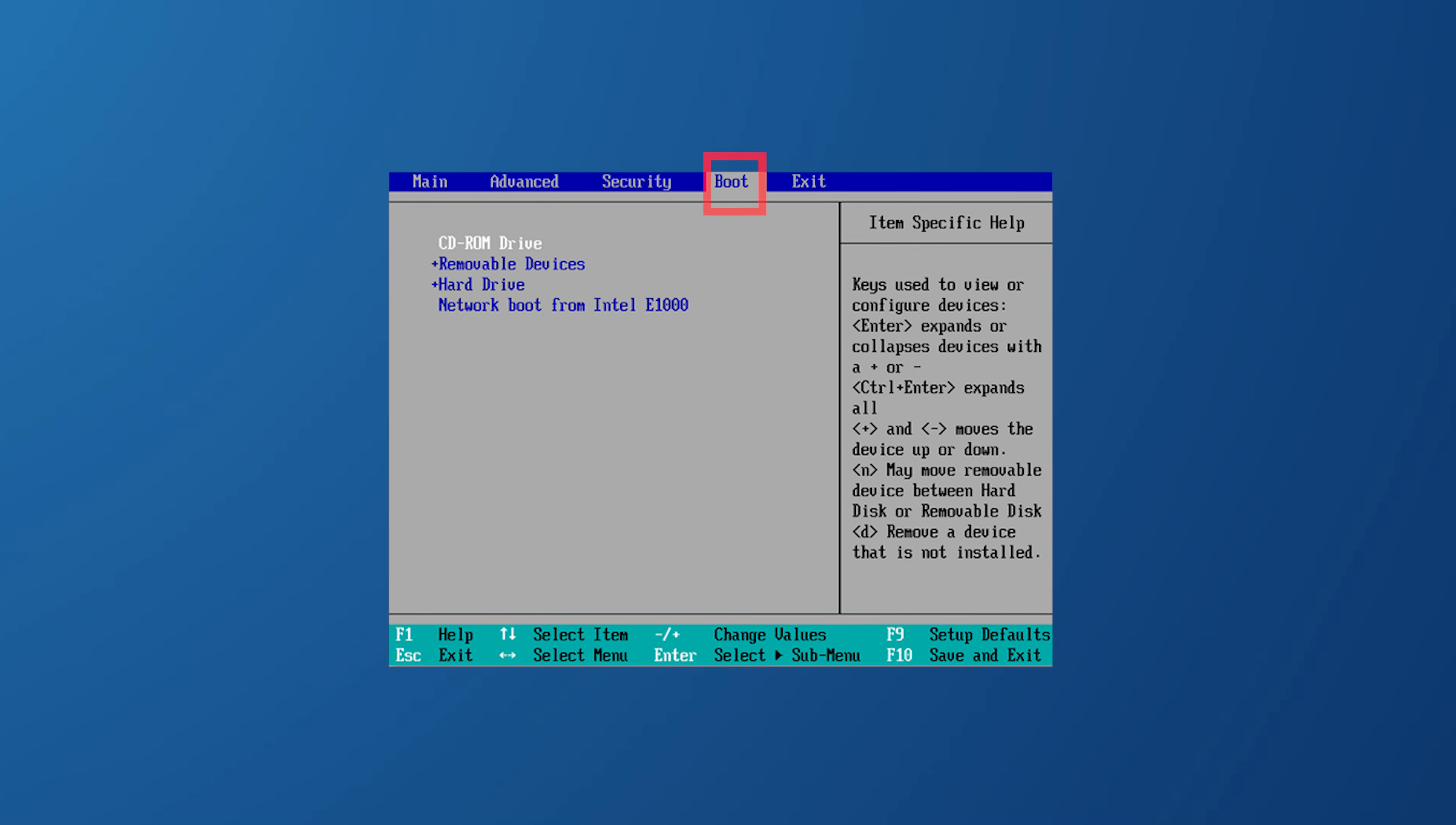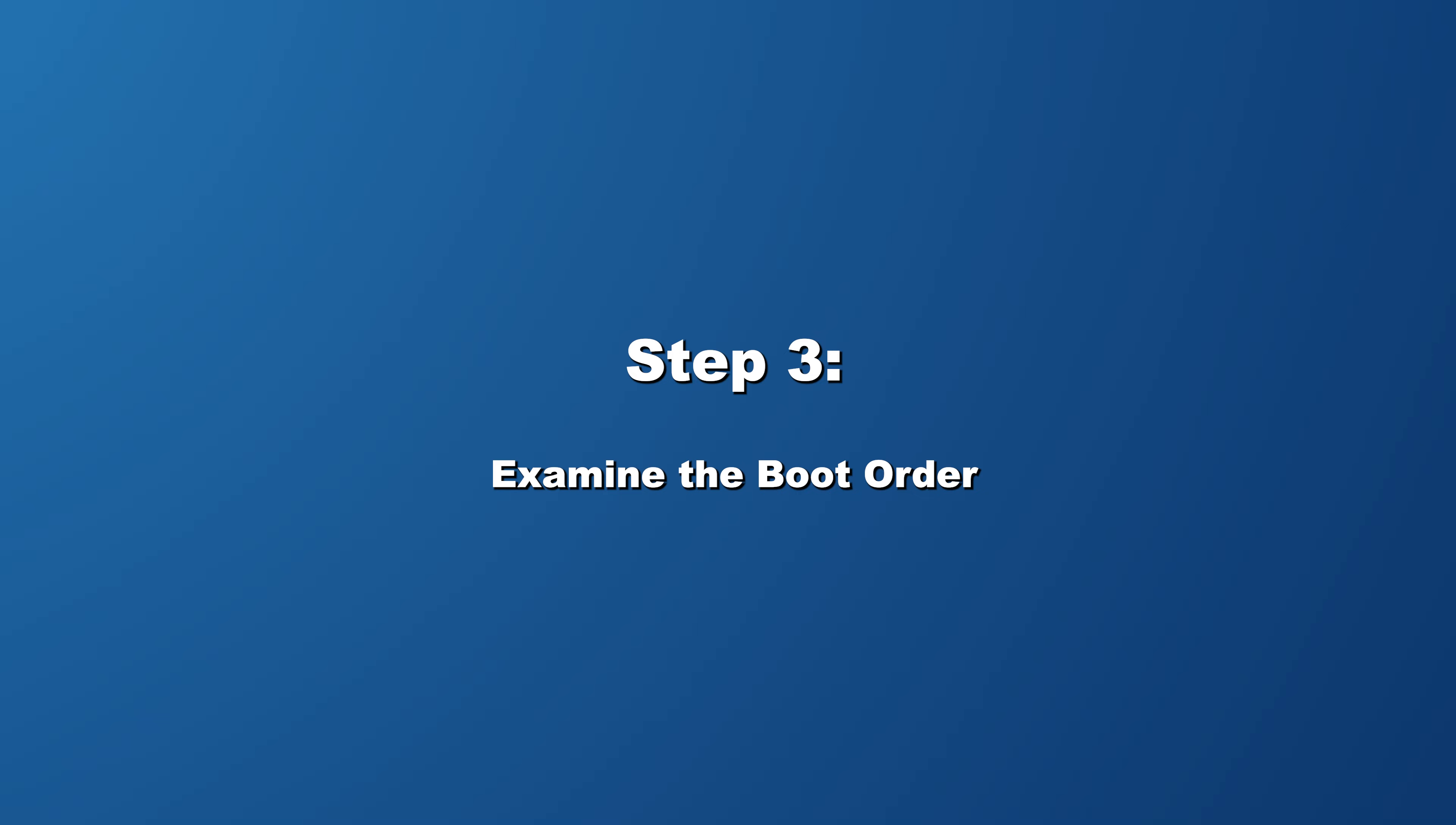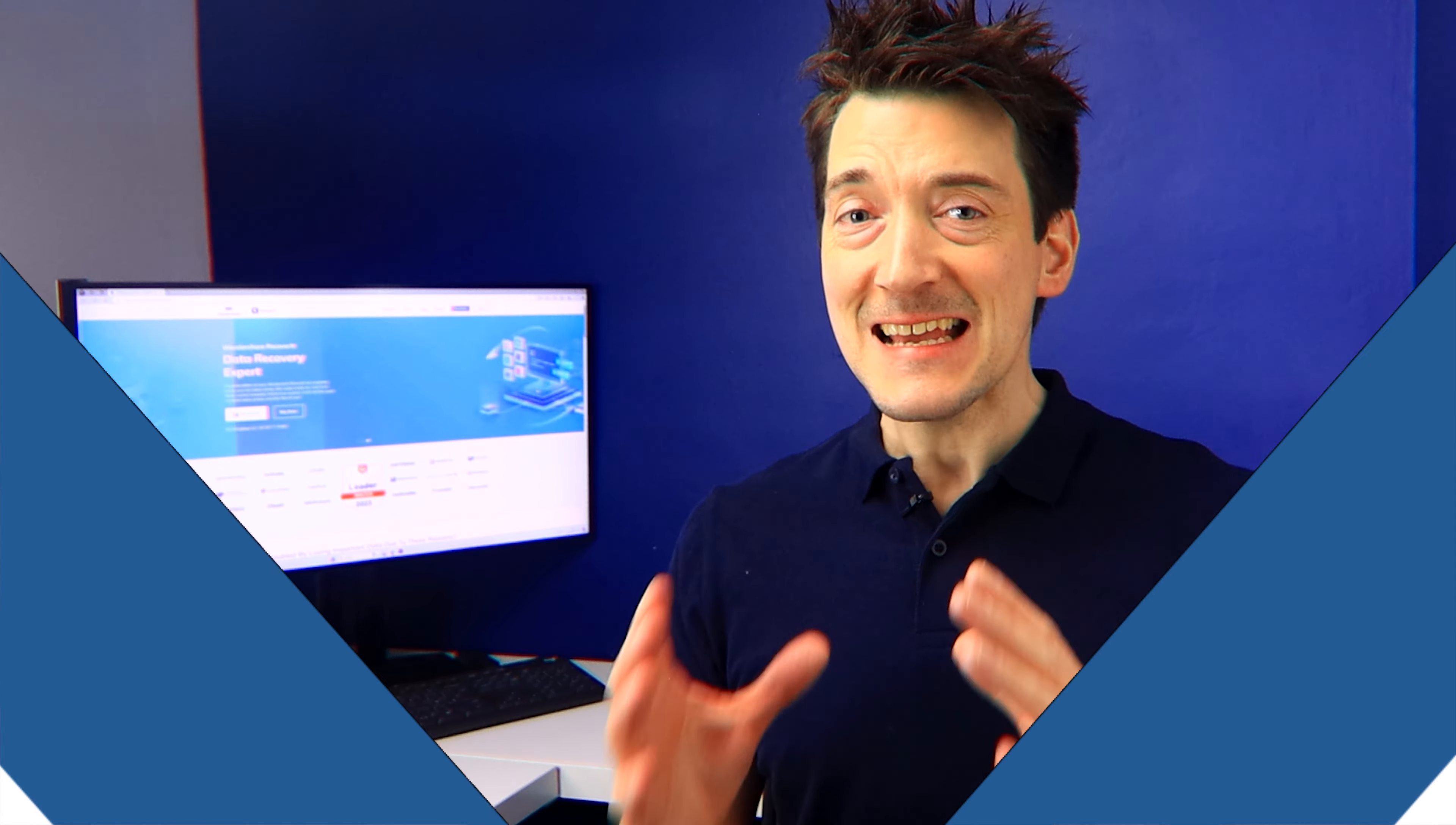Once you are in the BIOS setup, use the arrow keys to find the boot tab or menu. This section is dedicated to configuring how your computer starts up, including the order in which it checks devices for an operating system.